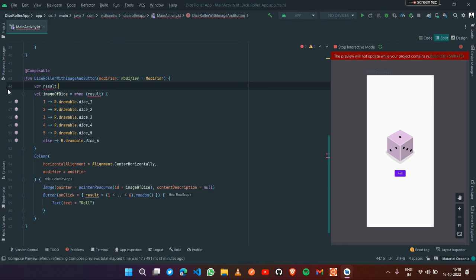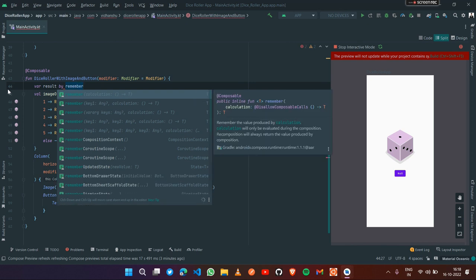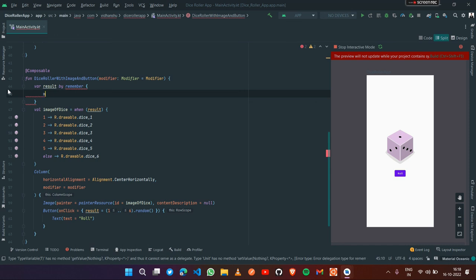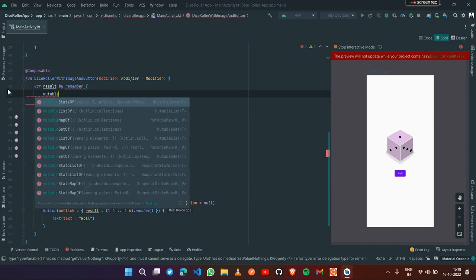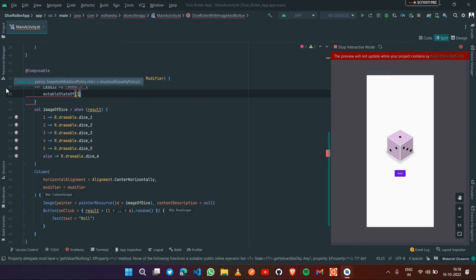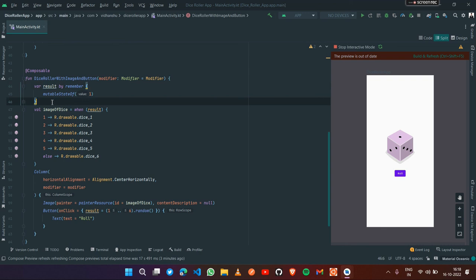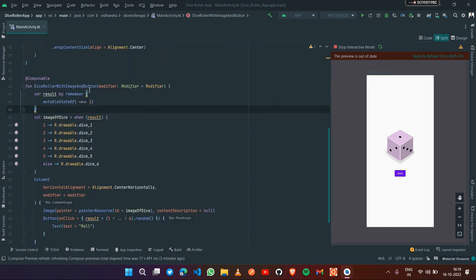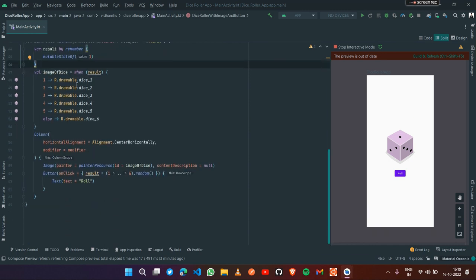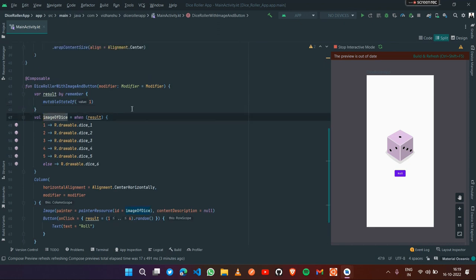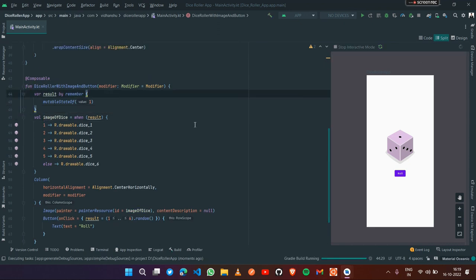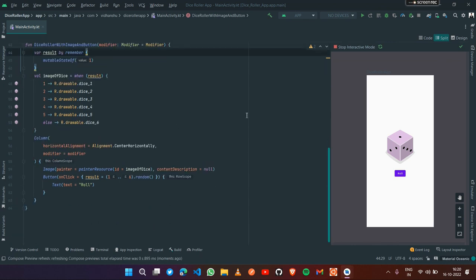To convert it into a state, we need to remember the value of result. Depending upon the changed value of this variable, we need to recompose the composable. So we change it to: val result by remember { mutableStateOf(1) }. This mutableStateOf function returns an observable object that observes changes in the value and recomposes the composable as soon as the value changes. Now our result state is ready.